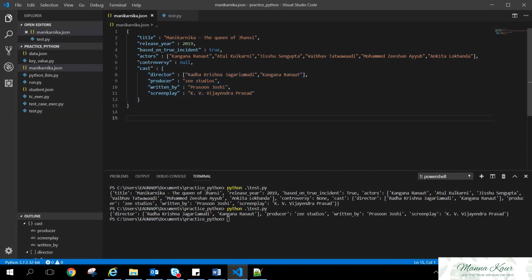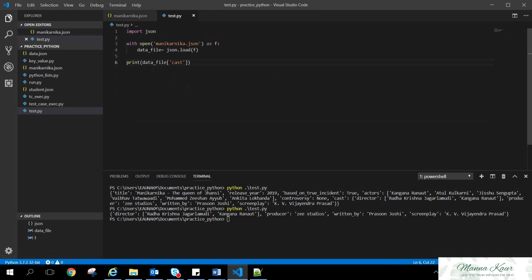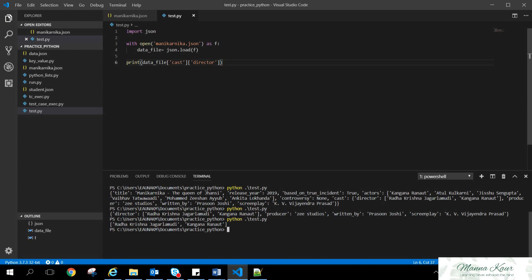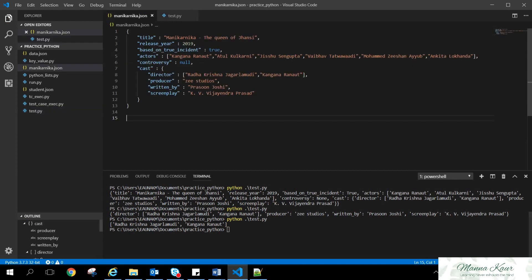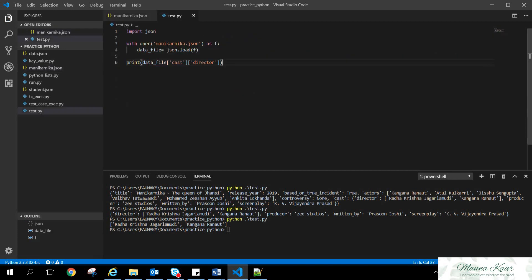Now, if someone says that, okay, I don't want to output the whole of the cast. I just want to know who are the directors in the film. So what we will do, we will create again a square bracket and we will say we want to fetch only the directors that are present in the cast. Again fetching the details. Now only the values of the director that is Radha Krishna and Kangana Ranaut has been displayed in the output.